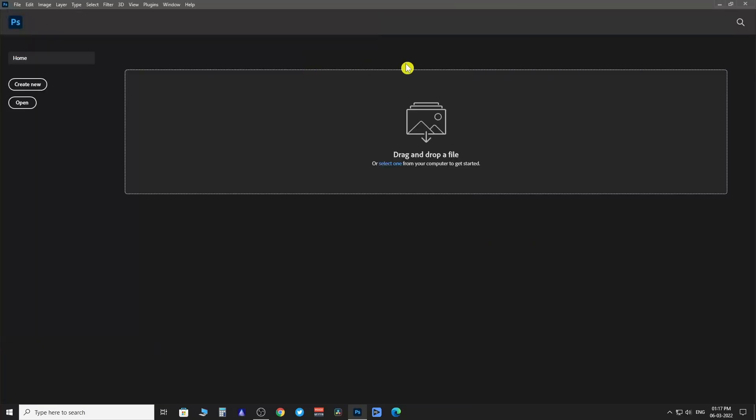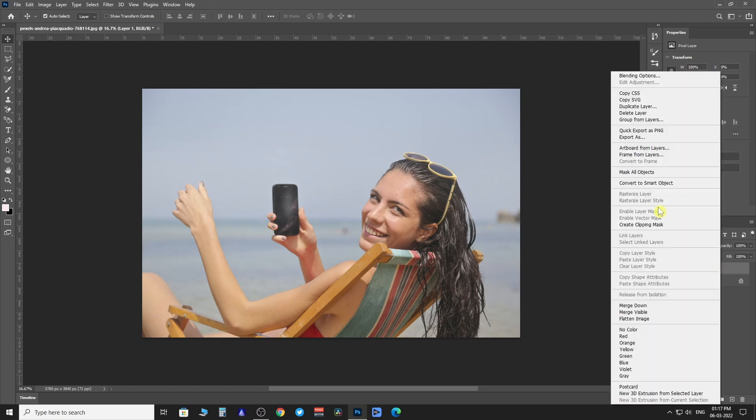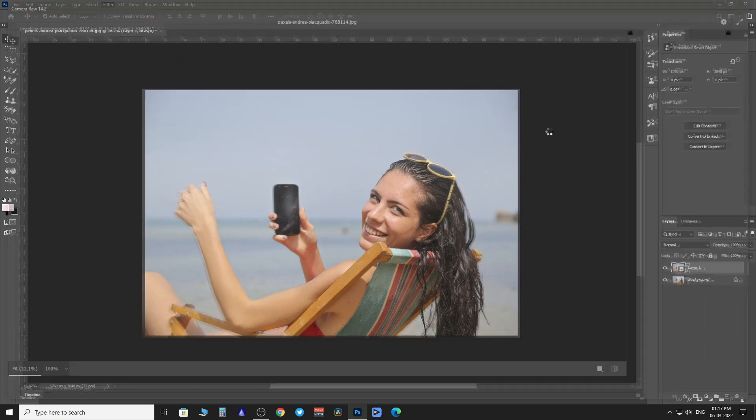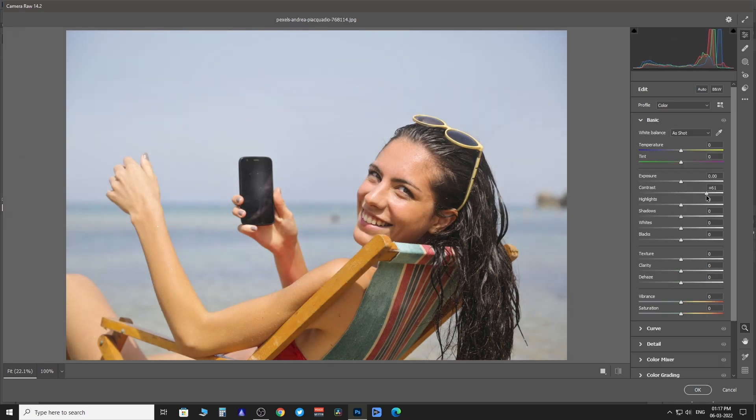Open a raw image in Camera Raw, or use a JPEG image and then go to Filter to access the Camera Raw filter. Quickly we are going to make some adjustments to the image.